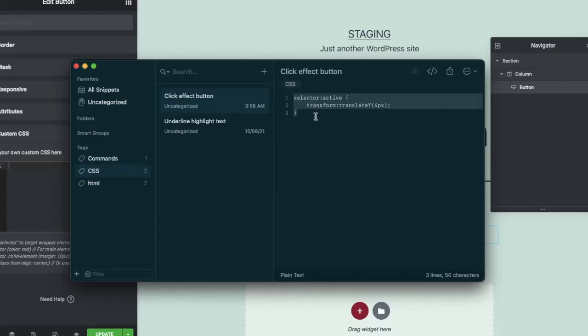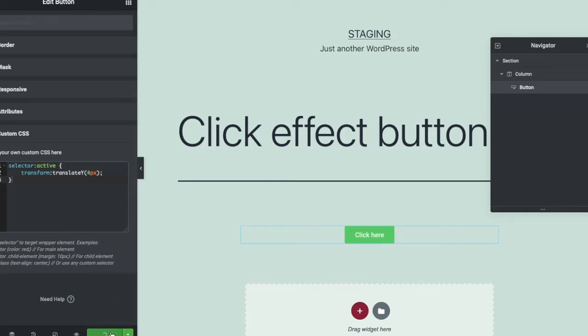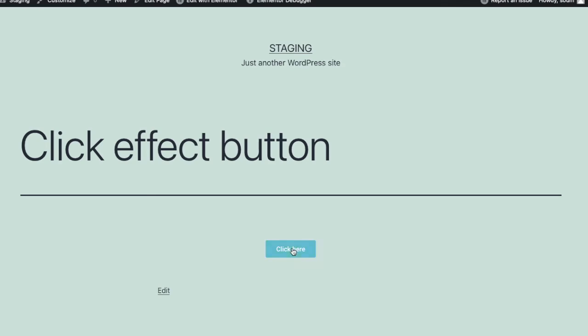After adding the :active pseudo-class, just copy and paste the custom CSS. You can find this custom CSS in the description of this video and in the pinned comment.